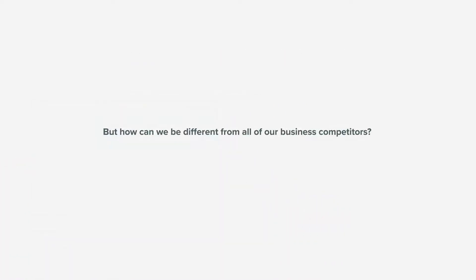But how can we be different from all our business competitors? How can a company stand above others?